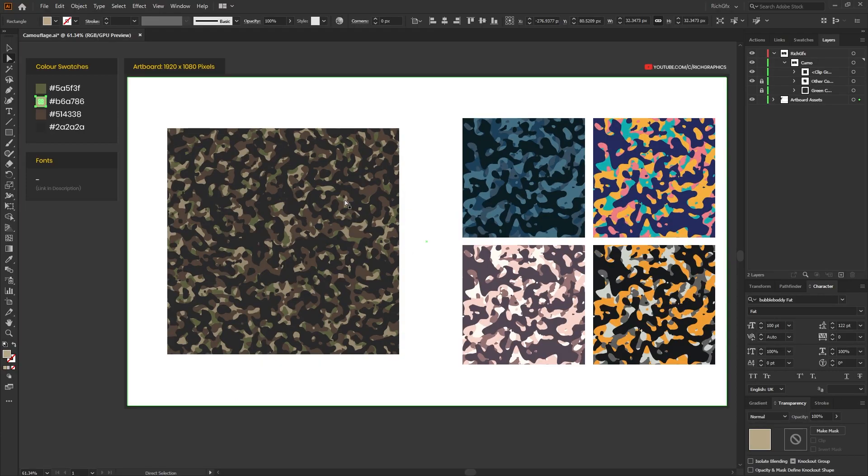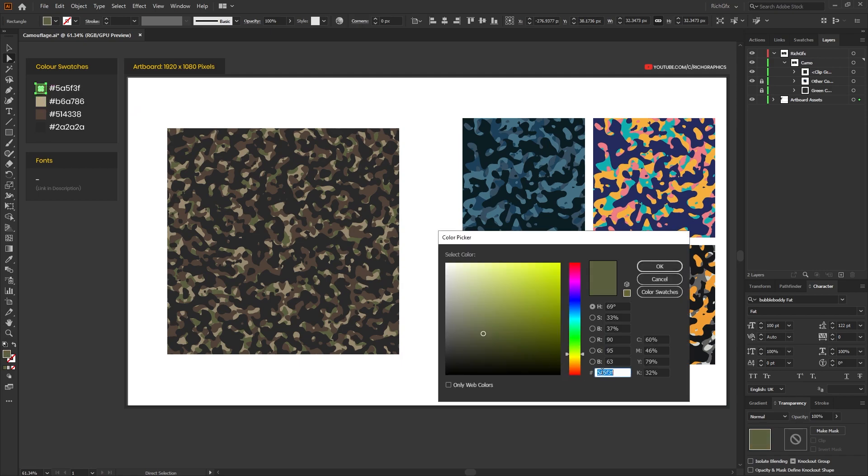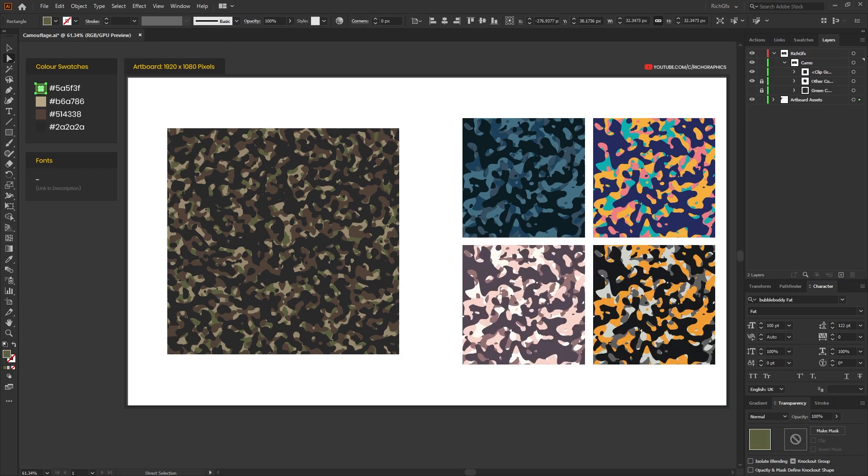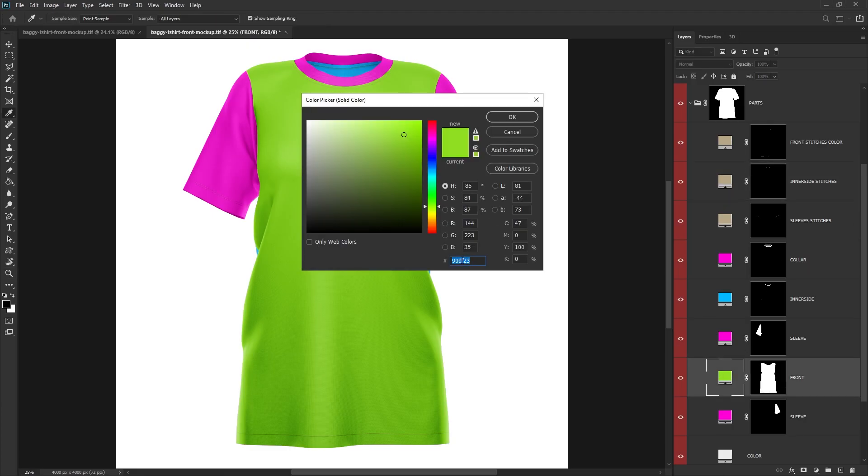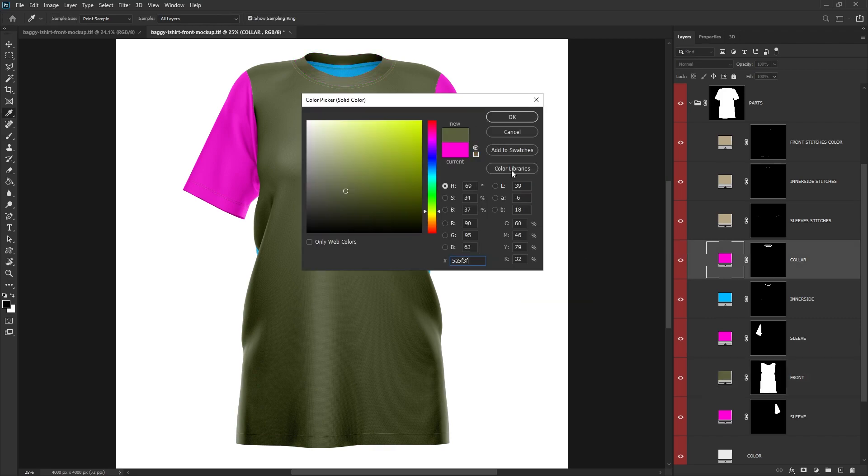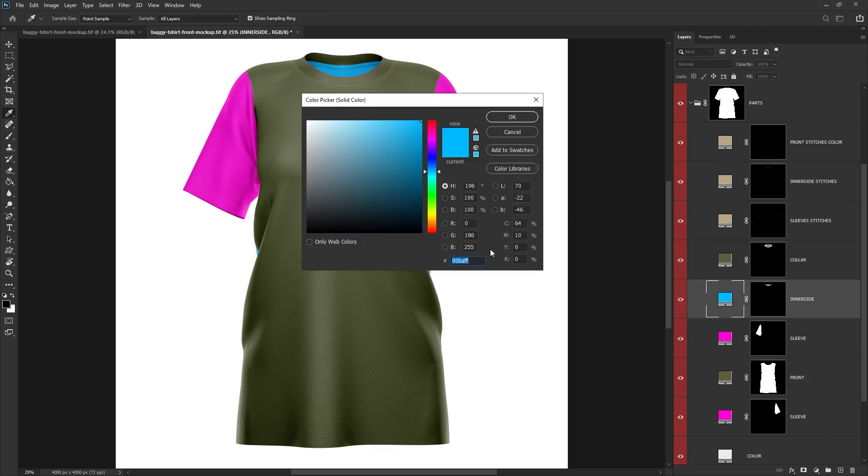Next, I'm going to head back over to Illustrator and select the green color. Again, just copying the hex value color code. Back into Photoshop, and I'm going to use this color for the base color of the t-shirt, making sure that the collar is also done and the inner side of the t-shirt.